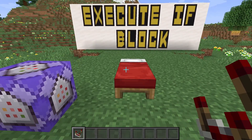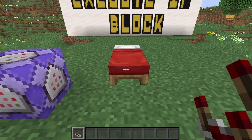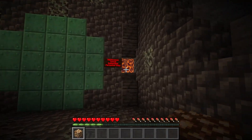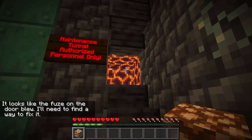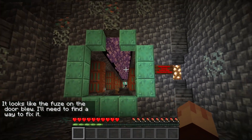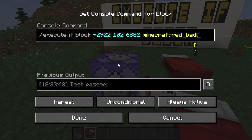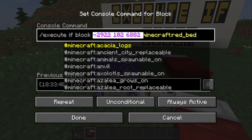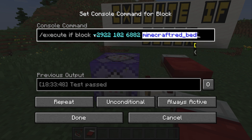Execute if block allows us to check if a certain block is of a certain type. One place I use this in my adventure map is to repair this broken door here — the fuse just blew, so we place glowstone down there. The command for this is super simple. All you have to do is say execute if block, then enter the x, y, and z coordinate for that block, and then the type of block that you'd like to check.